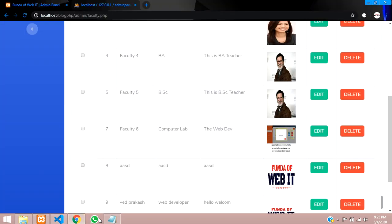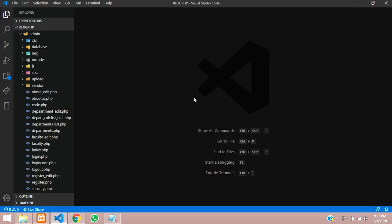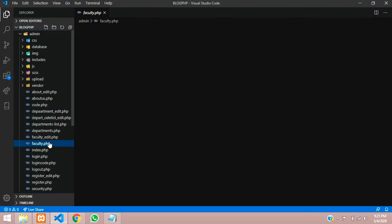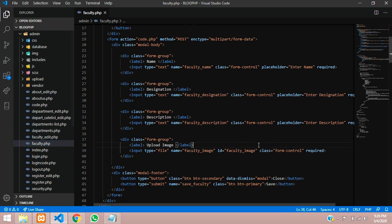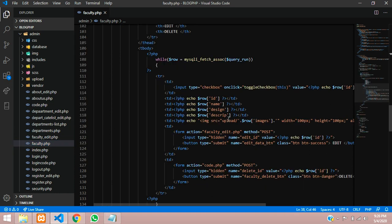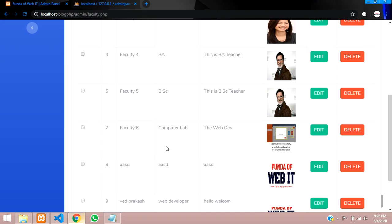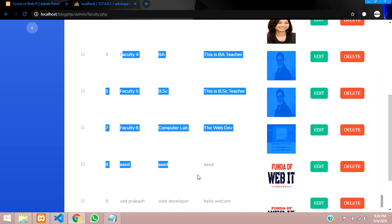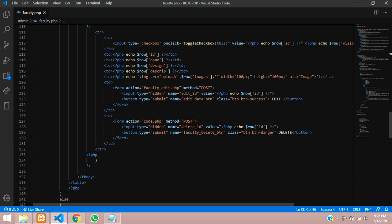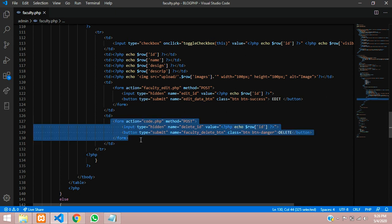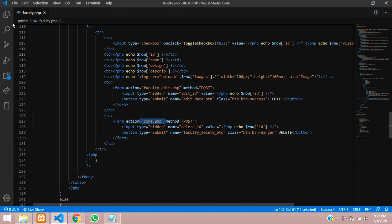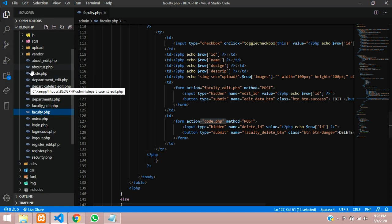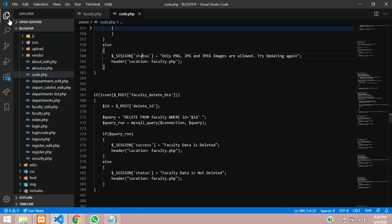Let's get back to our Chrome and VS Code. We are on the faculty page where I am fetching all these data. This is my delete, this is my delete button, faculty delete button. So when I click this I am going to code.php file.